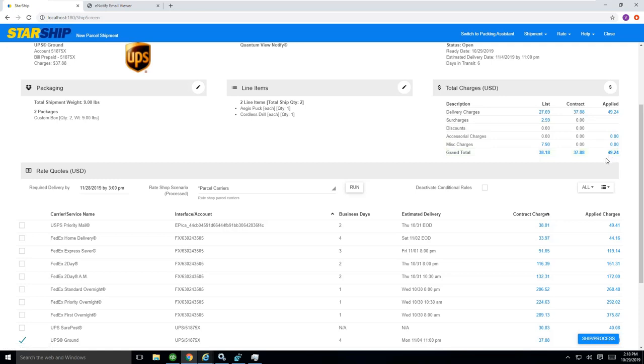$49.24 is going to get put back in QuickBooks if I kept this with UPS. But you'll notice that this will change as I change a carrier.